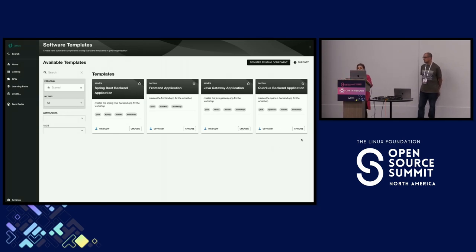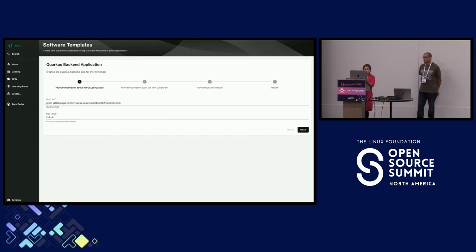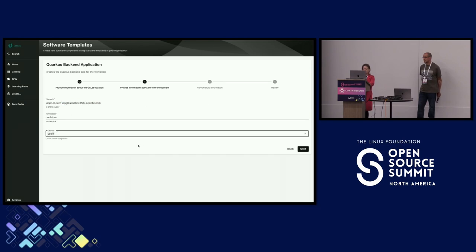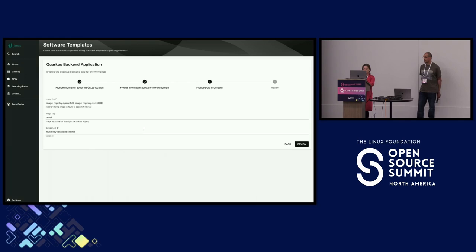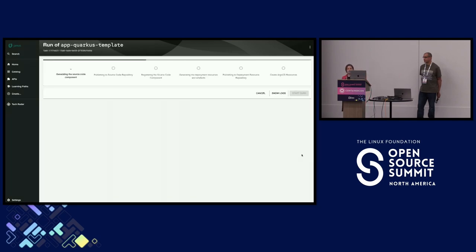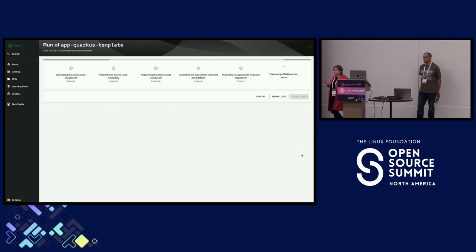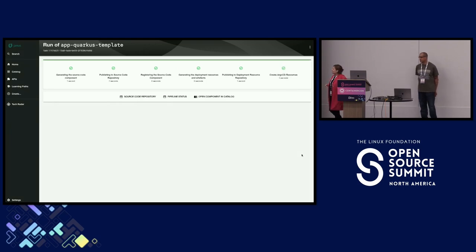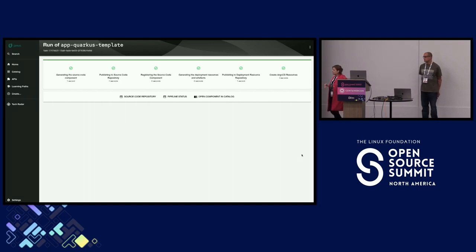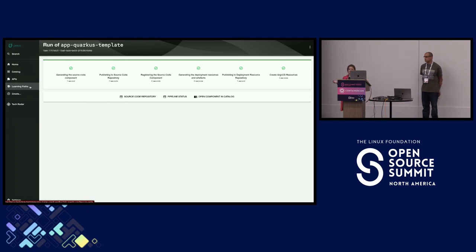Let me create another one — a Quarkus application — so you get a feel for how this looks. It's essentially the same wizard: cluster, user, namespace, and a name. Someone said 'this is boring' — exactly. It's a repetitive process you don't need to know about the complexity of CI/CD deployment options, resources, secrets, and all of that.